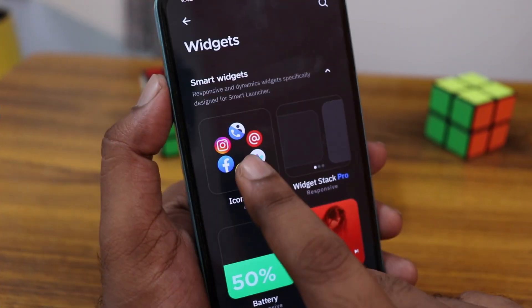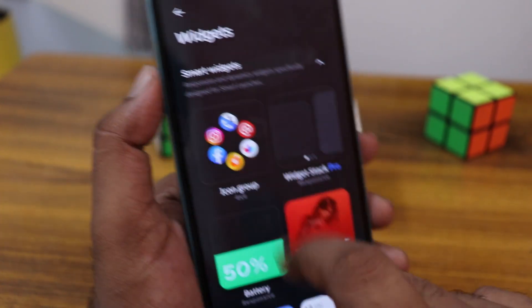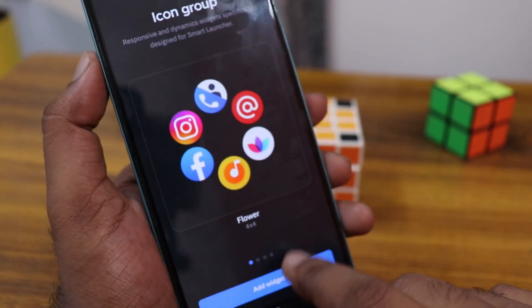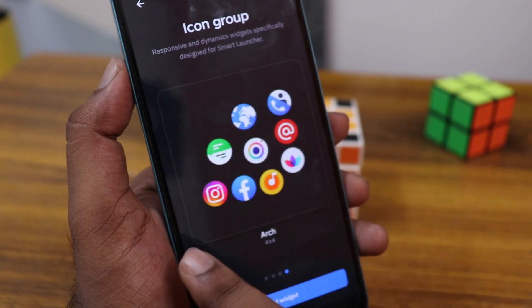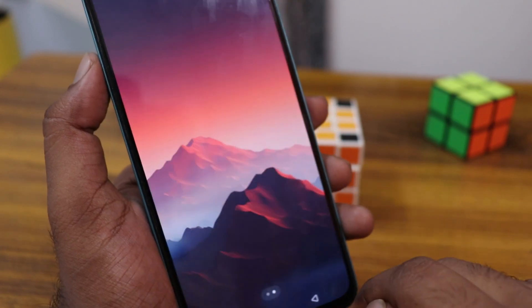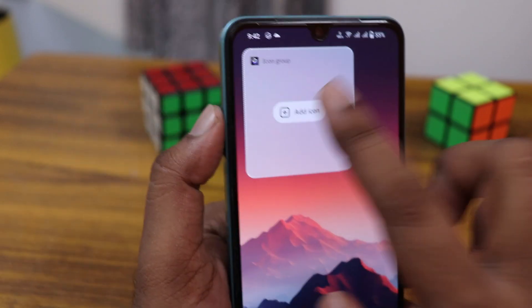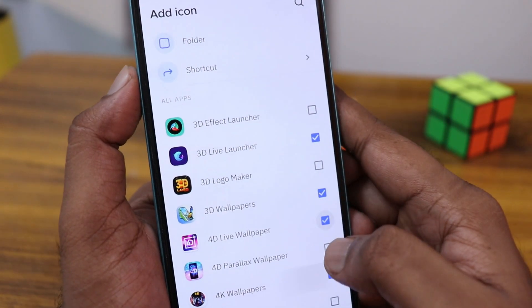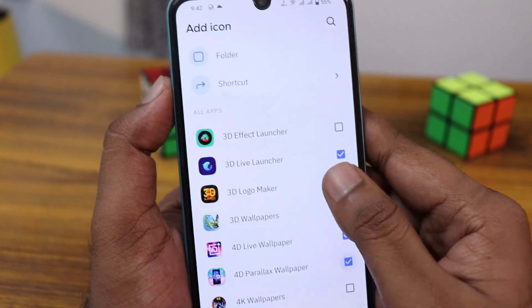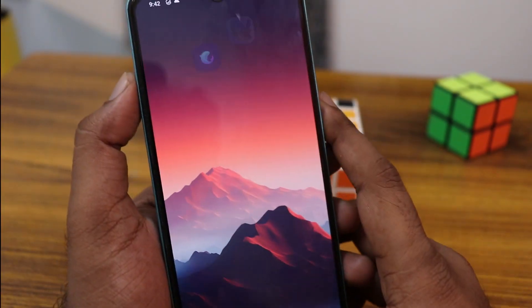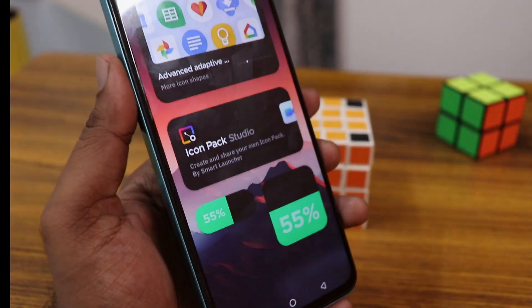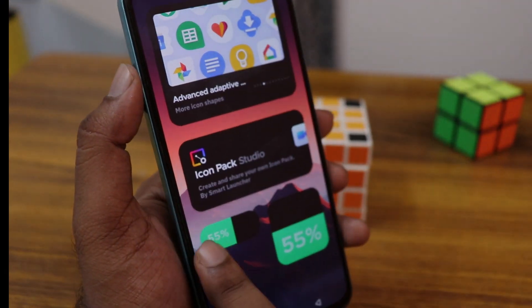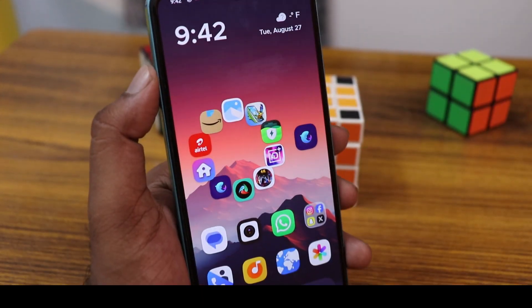You can also have the circle application view. Just click on the icon group and you can choose from a lot of different sizes. You can add it by clicking here, select the application, and click OK — it will automatically add it. You can move it wherever you need.